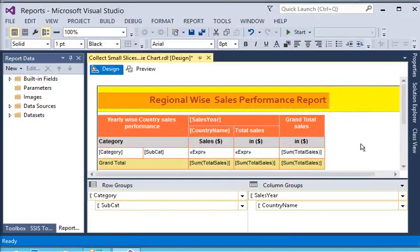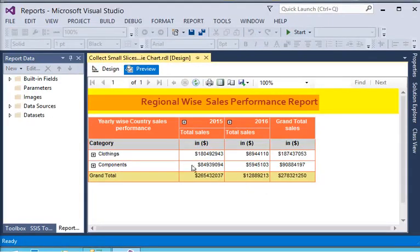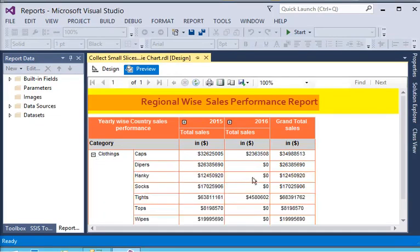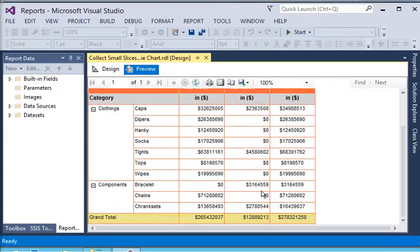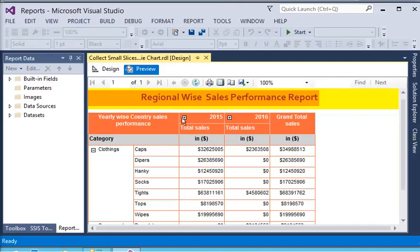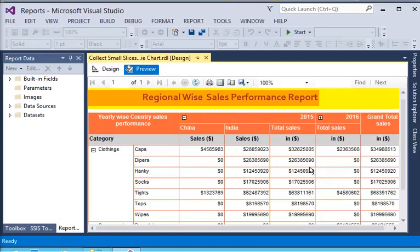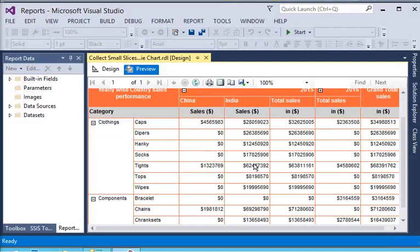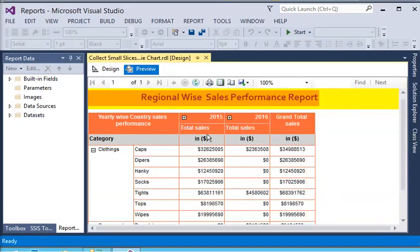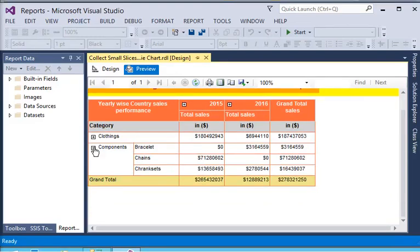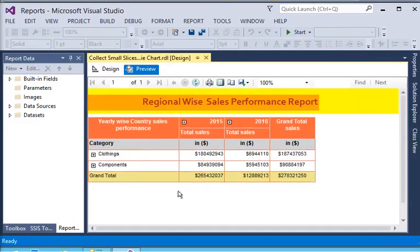Now previewing the report again, you can see the row drill and column drill working correctly. Zero values appear where there is no data instead of blanks. You can see the value for a specific country and the sales for that country in a specific year. It is very easy to apply column drilldown to your report with these basic steps.